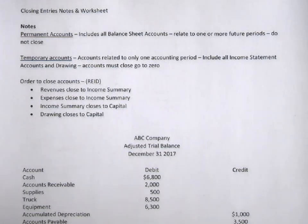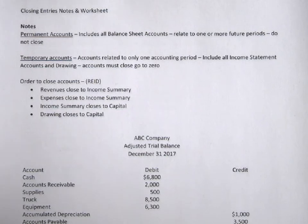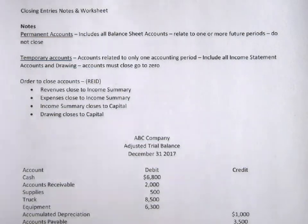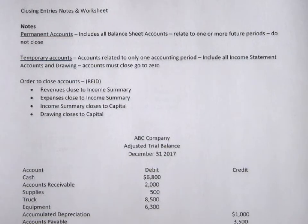The order that we close accounts in is REID. We start with revenues, which close to our income summary account. Expenses also close to the income summary account. Then the income summary account closes to capital, and drawing closes to capital.